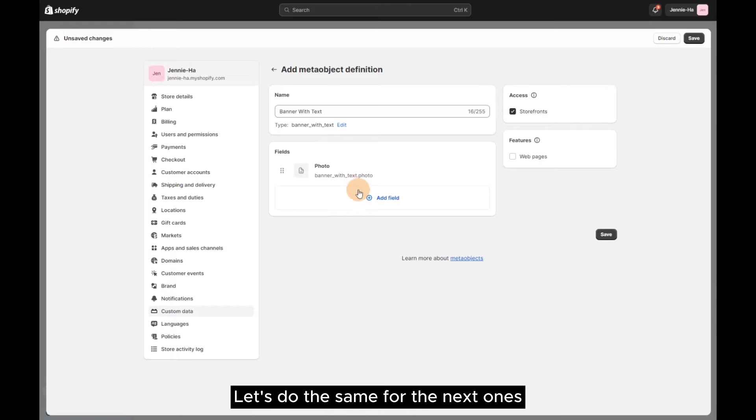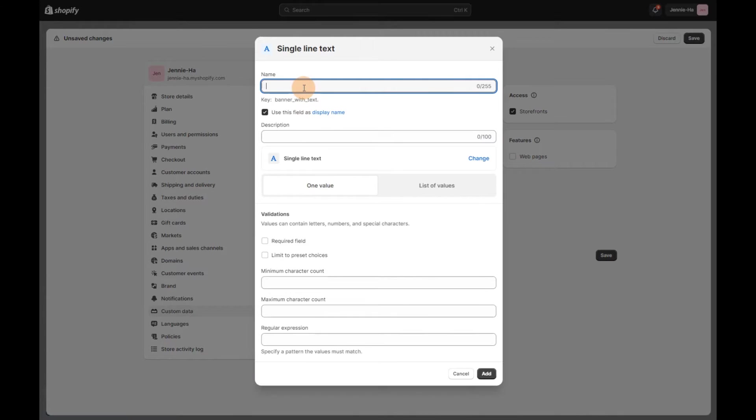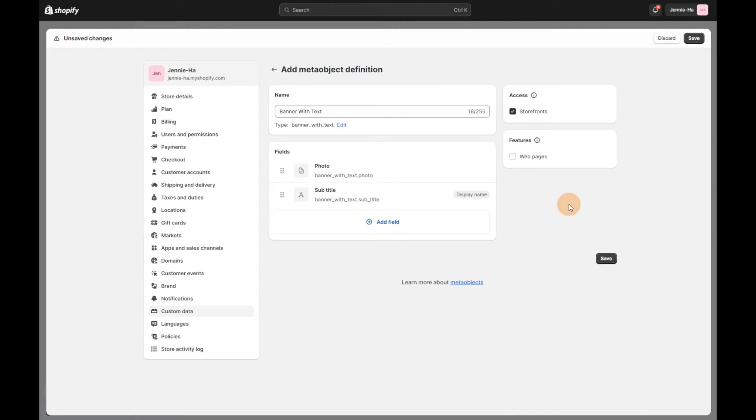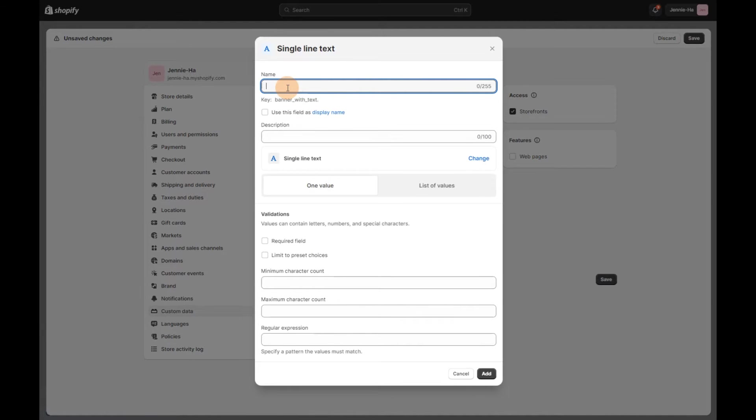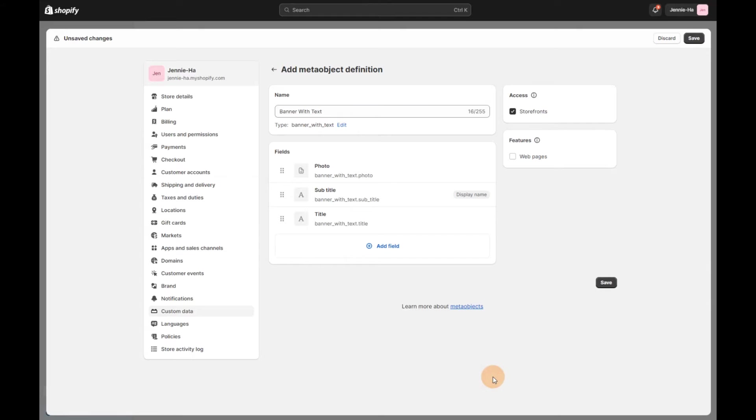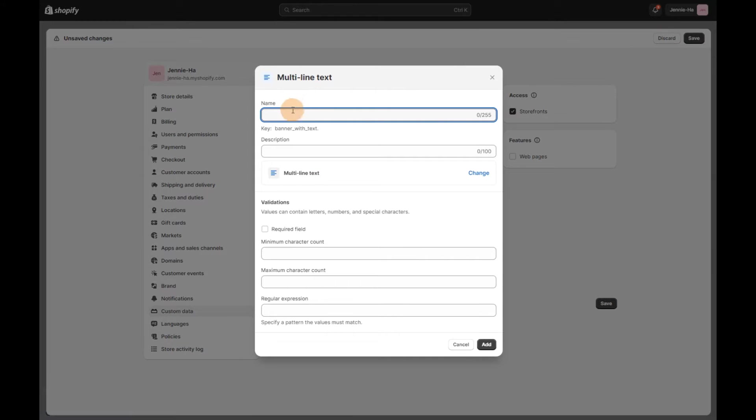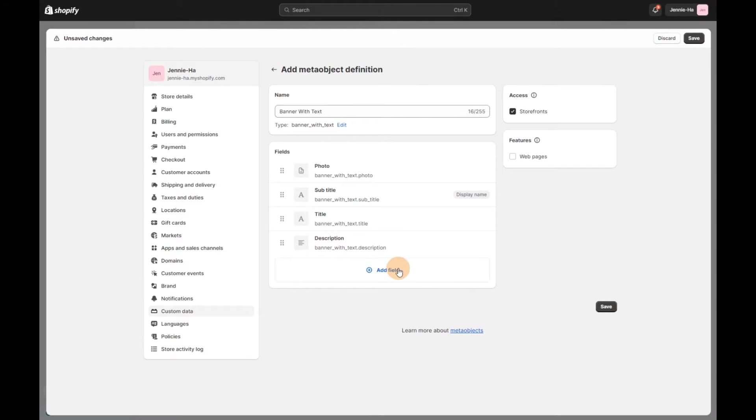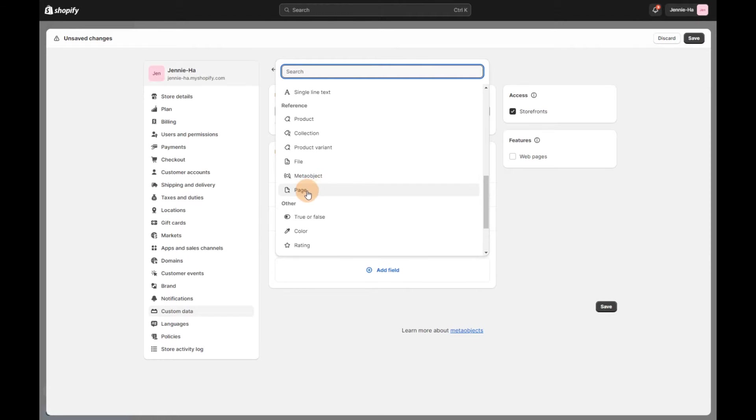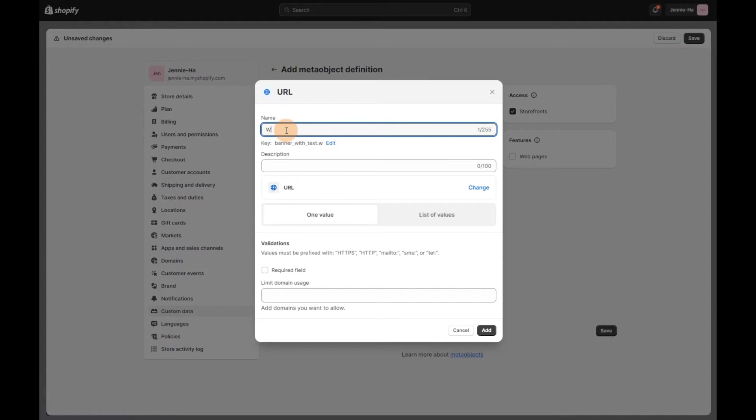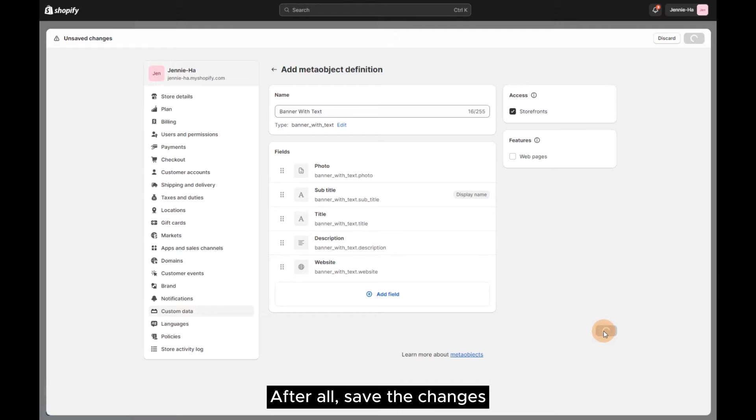Let's do the same for the next ones. After all, save the changes.